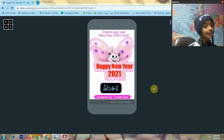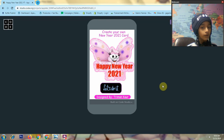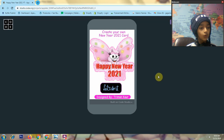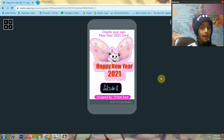Hello everyone, my name is Trimanko. Today I show you my new year app. First I show you how my app will work.